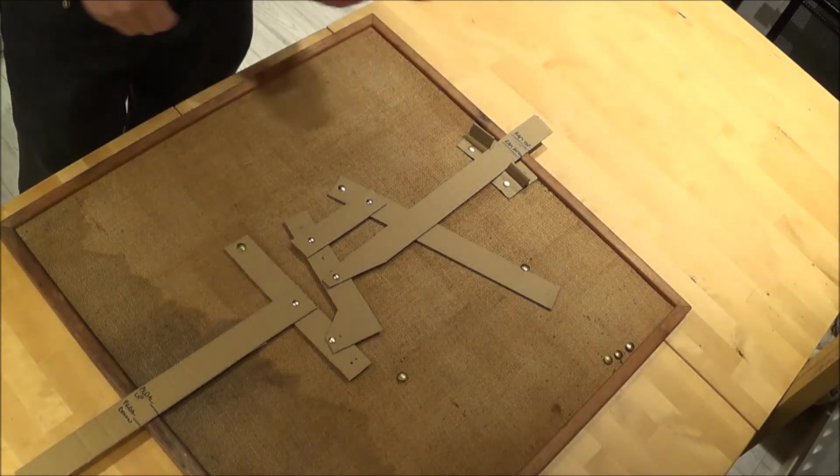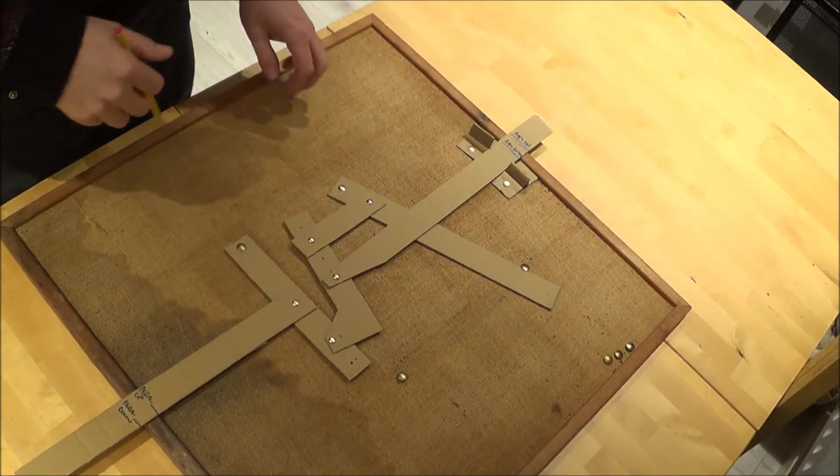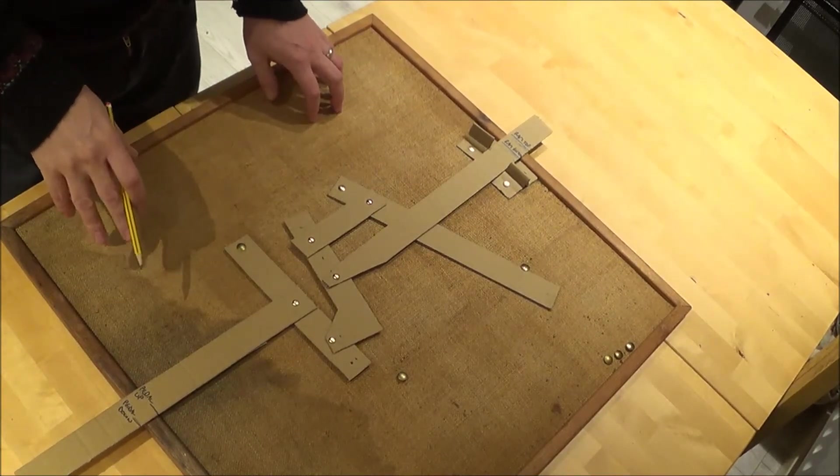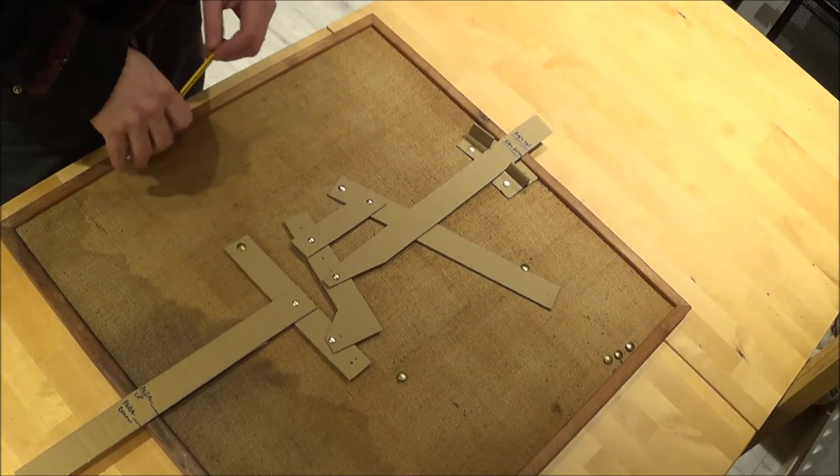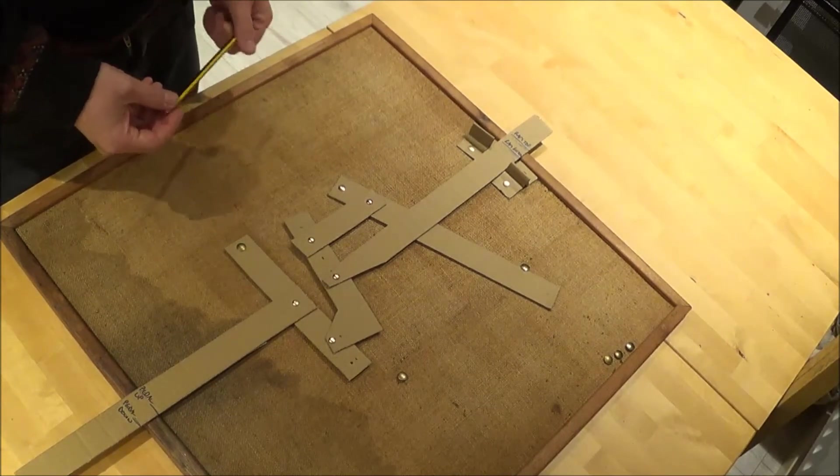So before I made the actual mechanism that you've just seen, I made one in cardboard to help me work out in my head how these various levers and things are going to work.